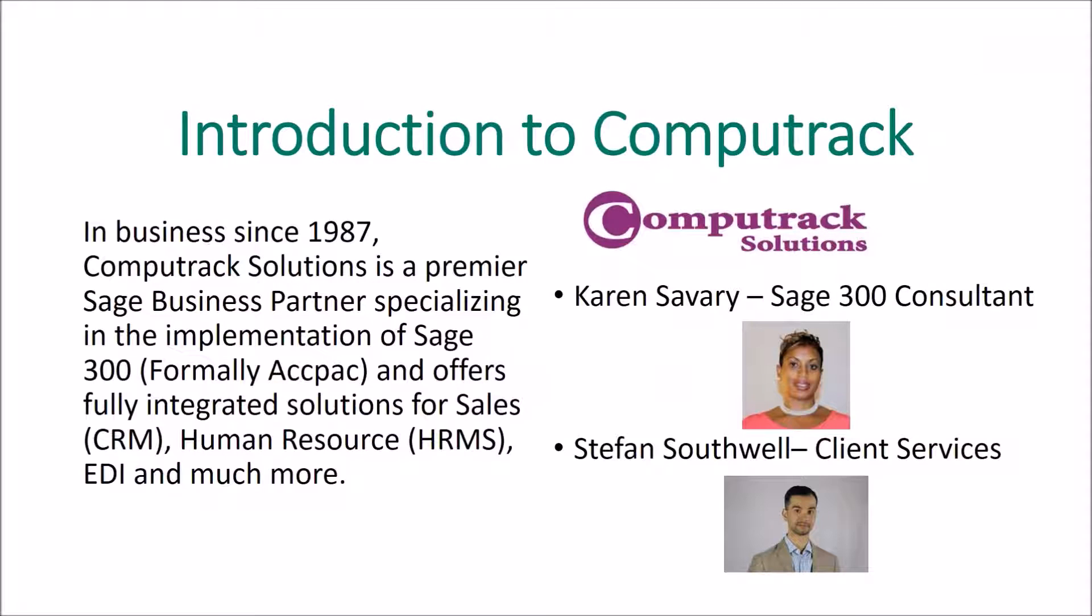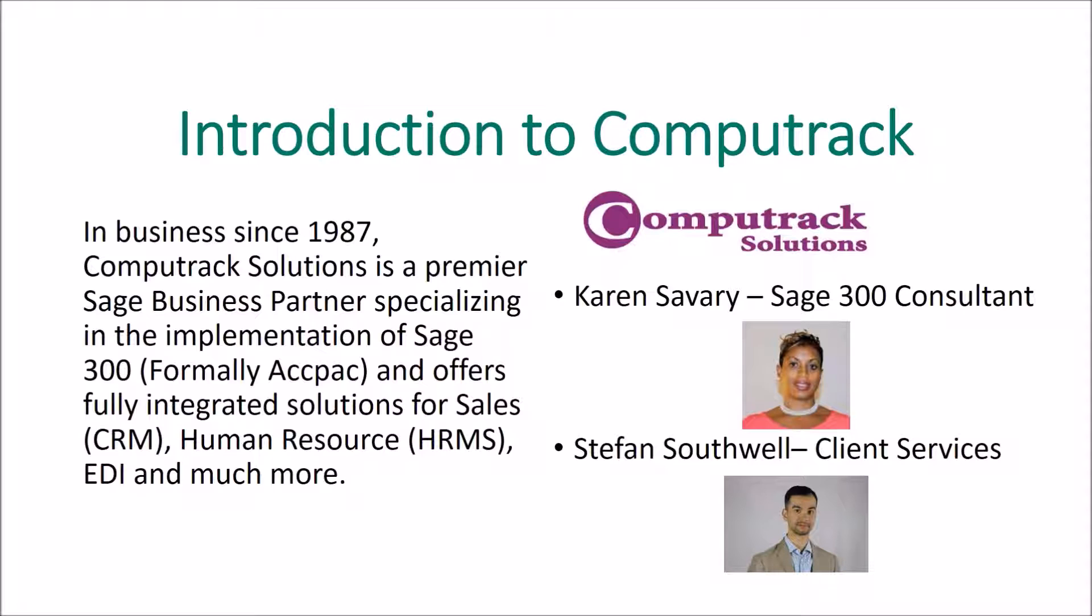Some of you know who we are. In business since 1987, CompuTrack Solutions is a premier SAGE business partner specializing in the implementation of SAGE 300, formerly called ACCPAC. We offer fully integrated solutions for sales, human resources, EDI and much more.